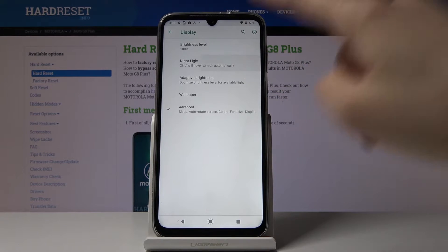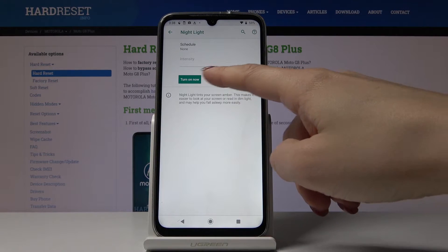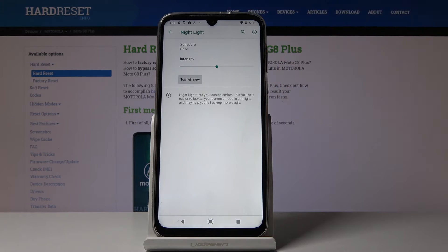Go to Night Light, and if you'd like to activate night mode, click on Turn On Now. As you can see, your device is now in night mode.